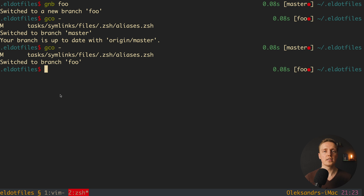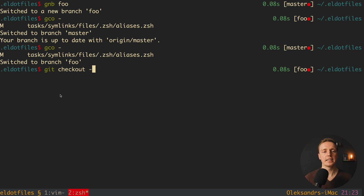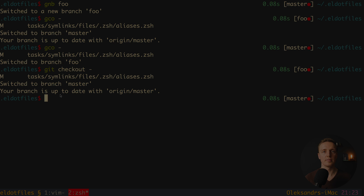This actually works by default with git — you can write 'git checkout -' and you're back on master. You don't need to install anything. If you just need to jump back to the branch you were on previously, simply write minus.